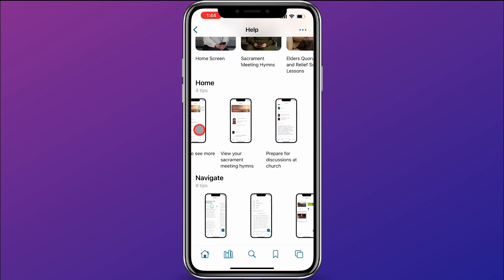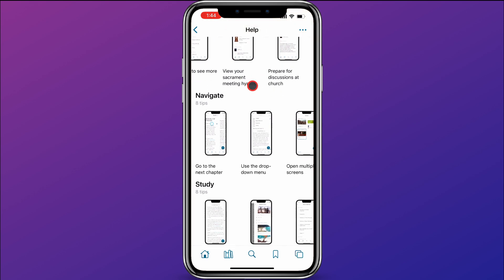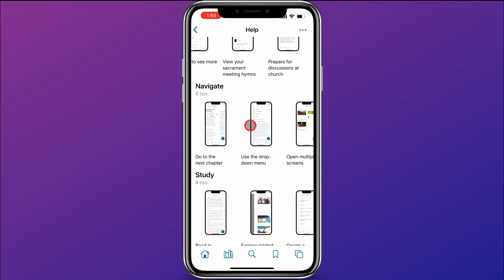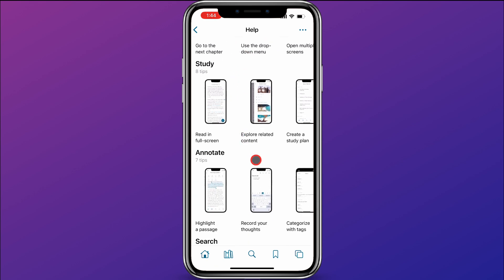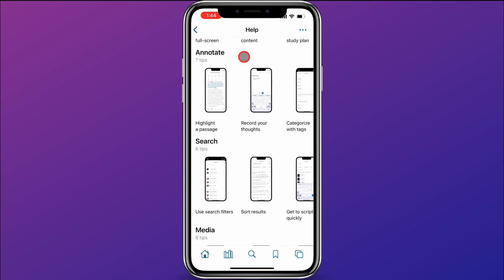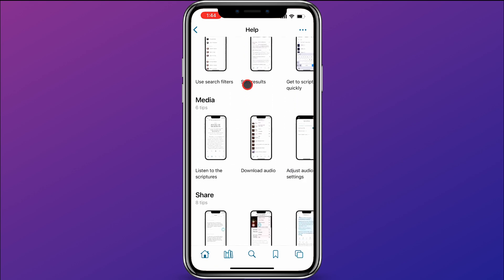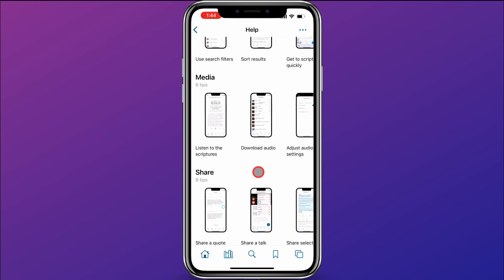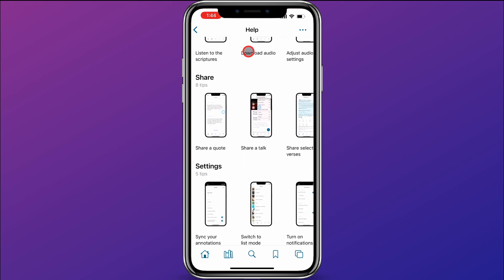And there you can swipe to the right and see there are more tips. As you scroll down, you'll see there are additional tips for navigate, study, annotate, search, media, share, and settings.